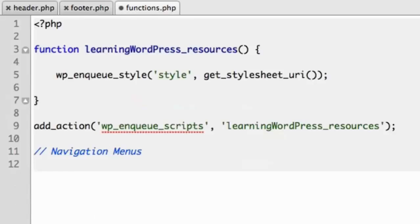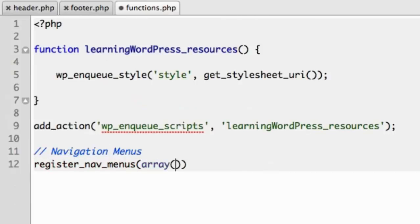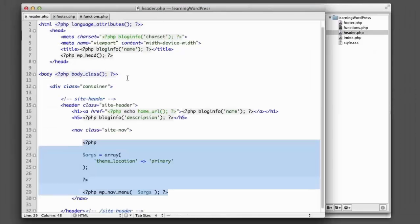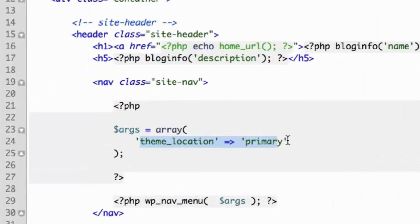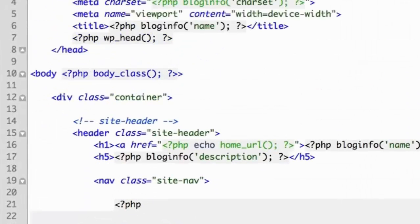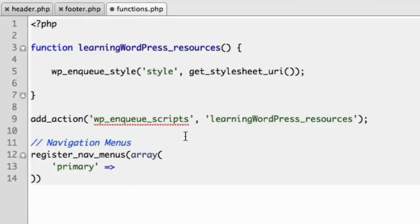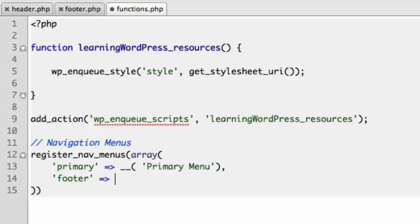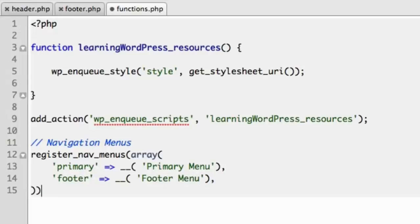So back to our functions file, we'll use a function named register_nav_menus, and we'll provide it a few options via an array. Okay, so remember we named our first menu location primary. Let's take a look in our header file. You can see we chose primary as our name. So we'll say primary. Now this is where you include the actual formal name. So primary is like the short keyword phrase, but now we can include capital letters and spaces, and we can say Primary Menu. And then we'll include our footer, so we can give that a proper name of Footer Menu, and it's that simple. Go ahead and include the closing semicolon.